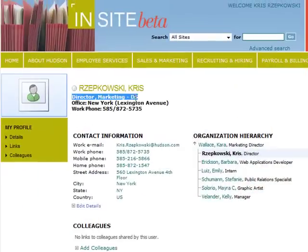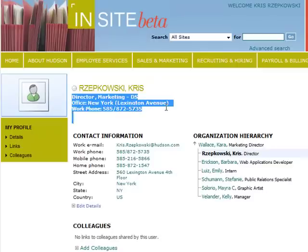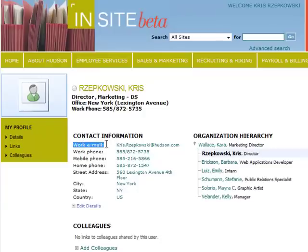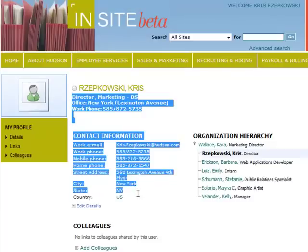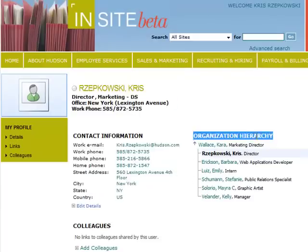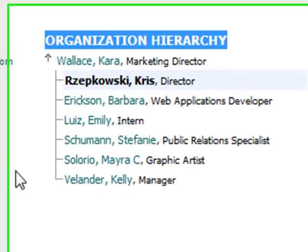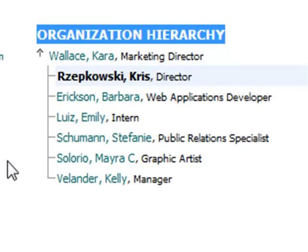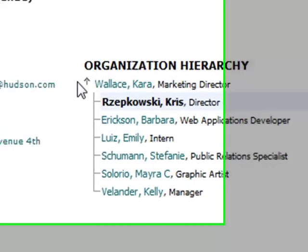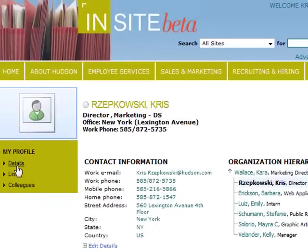Basic information like your title, office location, phone number, and where you fit into the organization are pulled into your profile from PeopleSoft. There are also things you won't find on Outlook that are automatically populated in this area, such as who you report to and your closest colleagues. You need to click the Details link to tell your colleagues the rest of the story.